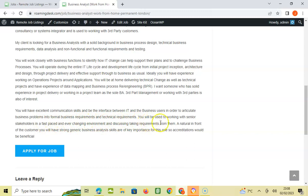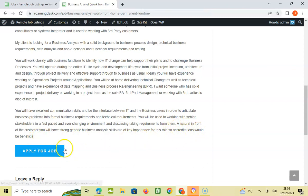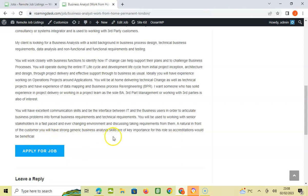You will be used to working with senior stakeholders in a fast-paced and ever-changing environment, taking requirements from them in a natural way in front of customers. You will have strong generic business analyst skills which are of key importance for this role, so accreditations will be beneficial.